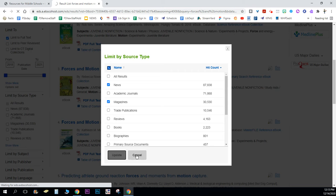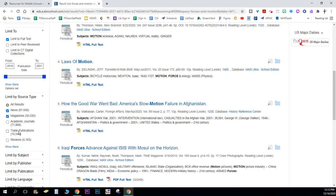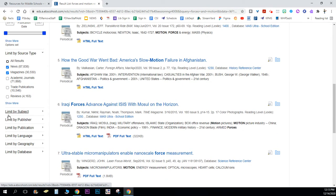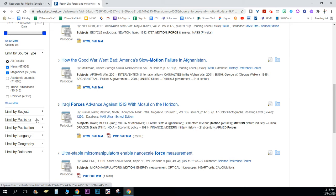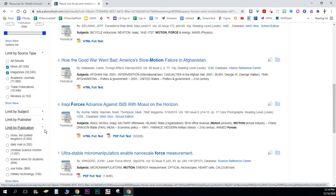Then I can get even pickier than that. I can show, like for magazines, now I actually want to limit by publication, like by the name of the magazines or newspapers. So again I'm going to click show more here.